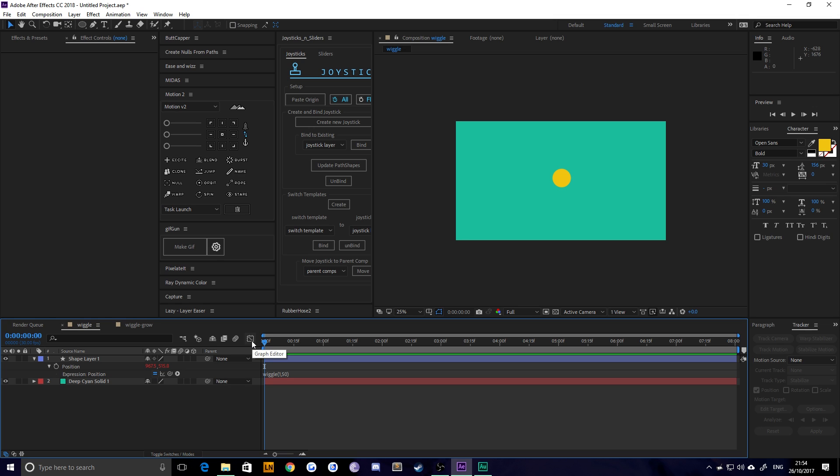Hello everybody and welcome back to TipTut. Today I've got a really quick tip for you that's going to get you started with using expressions inside of After Effects, and we're going to do this by making a wiggle that grows over time.